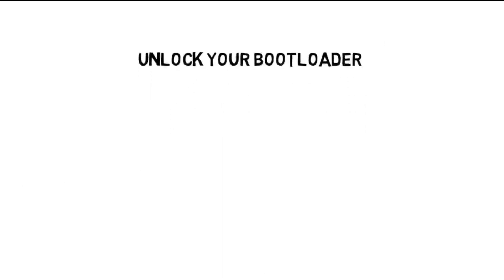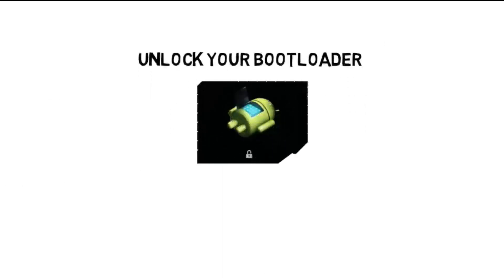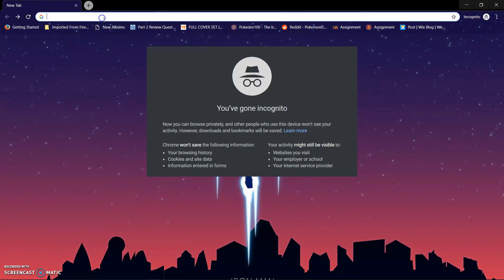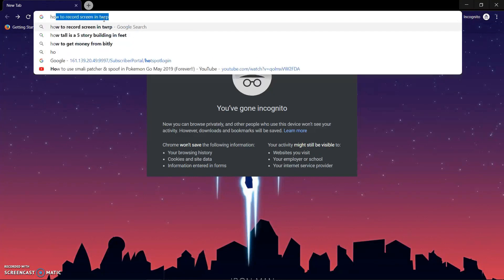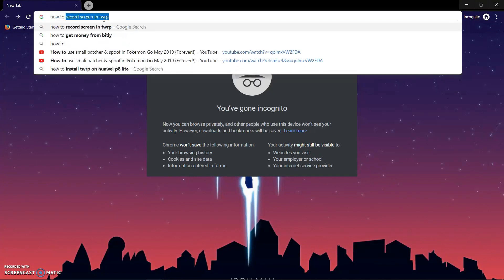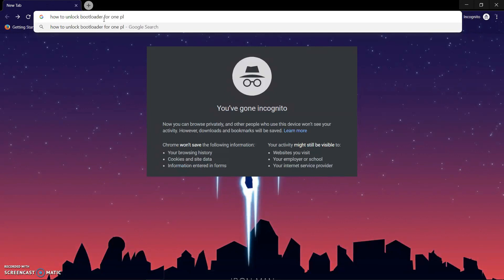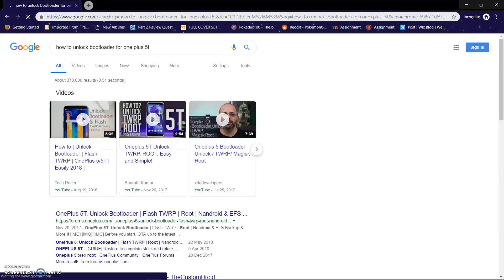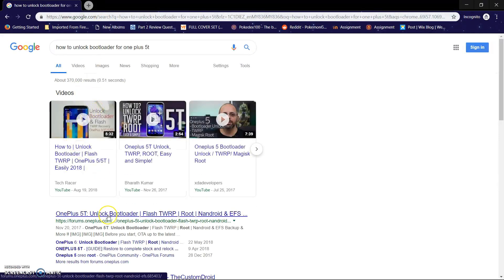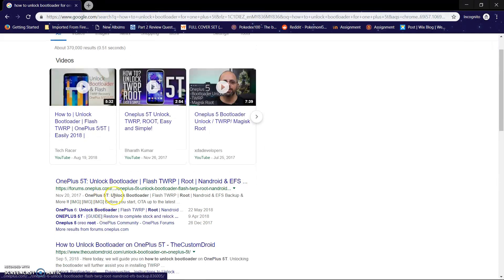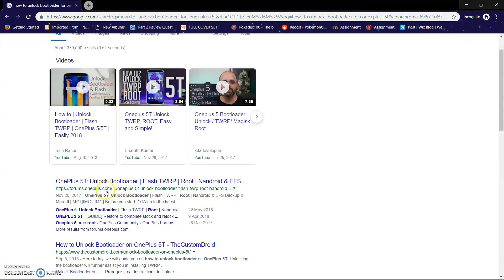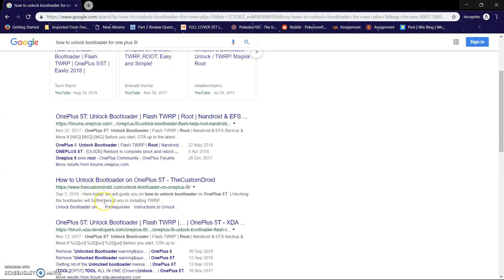So the first thing you have to do is to unlock your bootloader. There's a ton of Android phones out there, and each one of them has different unlocking methods. Just go through Google and search 'how to unlock bootloader of my' and write down your device model. There's almost a 90% chance that you will find a post or a video to unlock your phone.